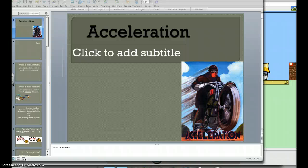Alright, welcome to our lesson on acceleration. My goal today is to take you through it so you can get your notes and see a little demonstration, so hopefully you understand acceleration.